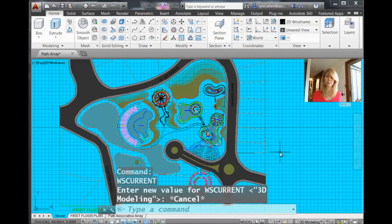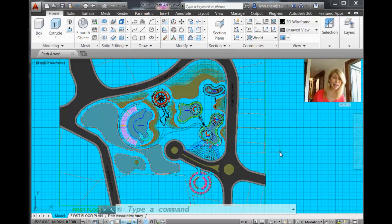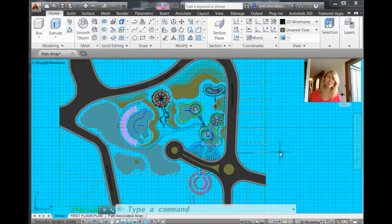So definitely different. So now you can see my command line moved. I don't have my layer manager on the left-hand side. A lot of things have changed.